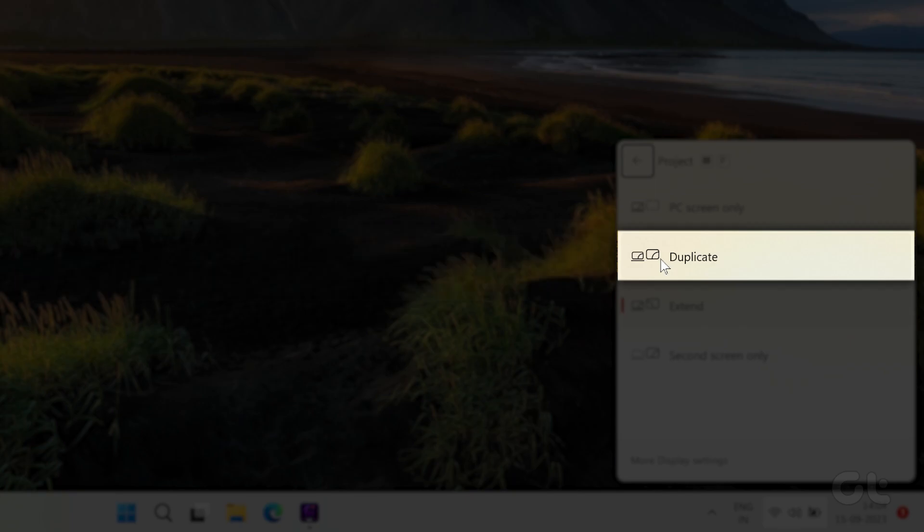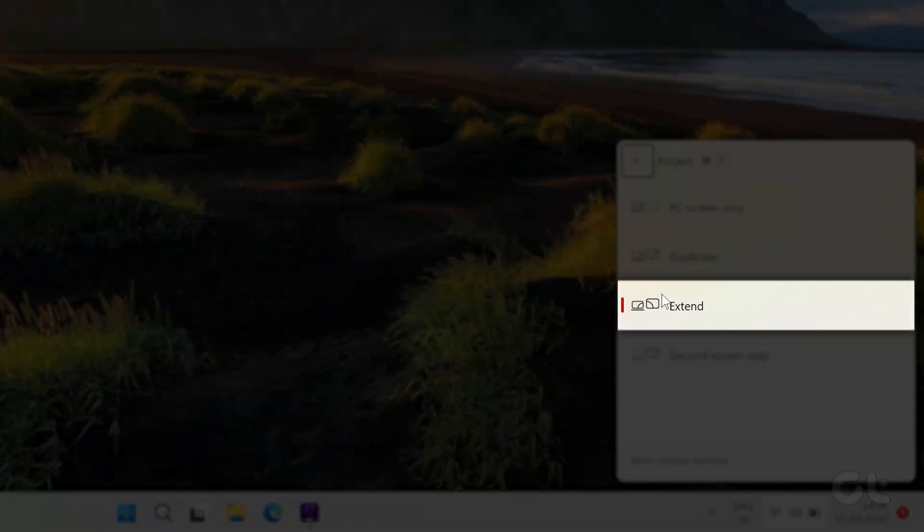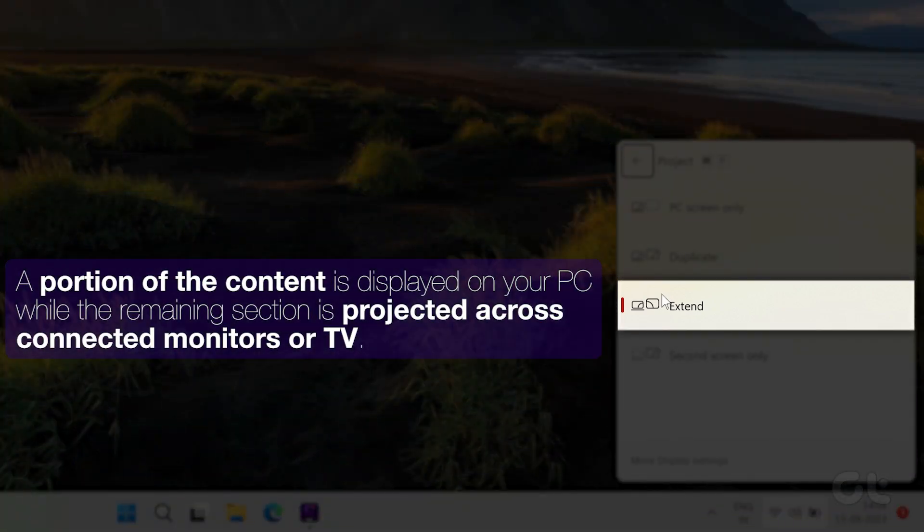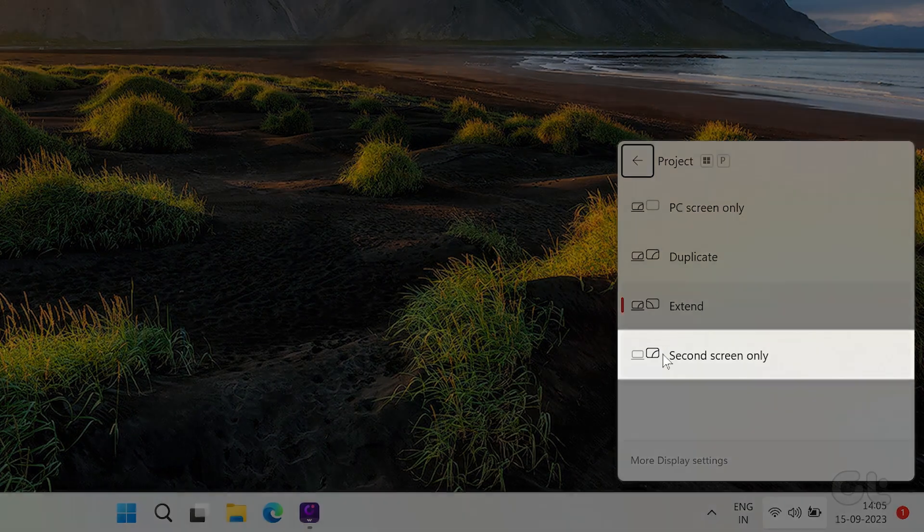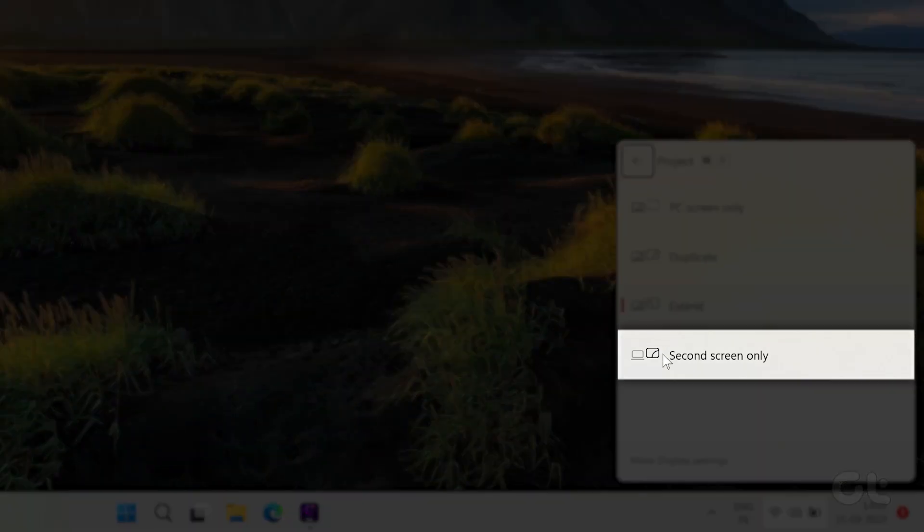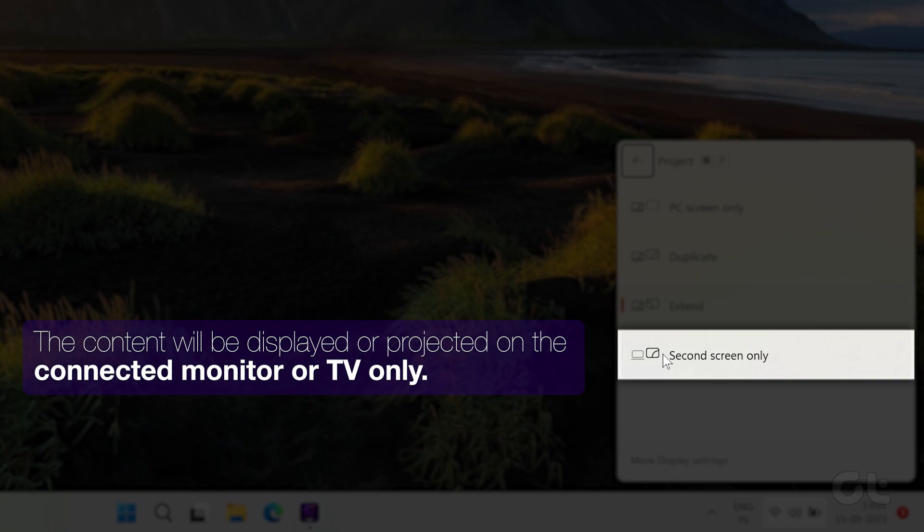Extend: With this option selected, a portion of the content is displayed on your computer while the remaining section is projected across other connected monitors or TV. Second Screen Only: With this option selected, the content will be displayed or projected on the connected monitor or TV only. This is the direct opposite of the PC Screen Only option.